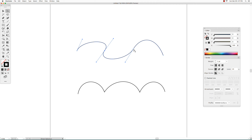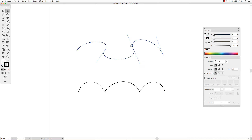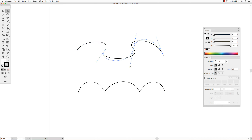Same here — this is a smooth anchor point, so if I move one of the direction handles, the other direction handle moves as well and it changes the shape of both curves at the same time, to make sure that the transition between the two curves is always kept smooth.